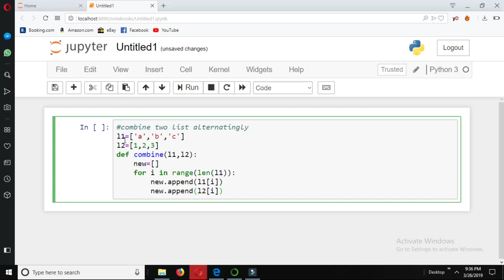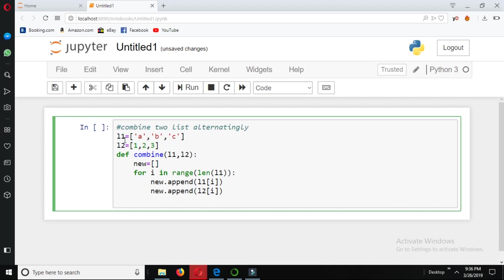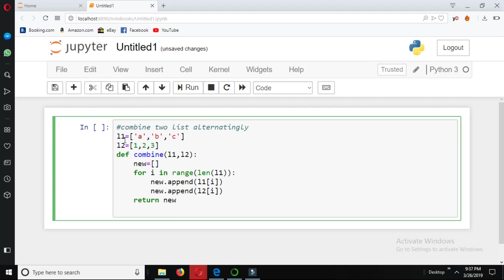Last, we return new. Now we are calling our function.